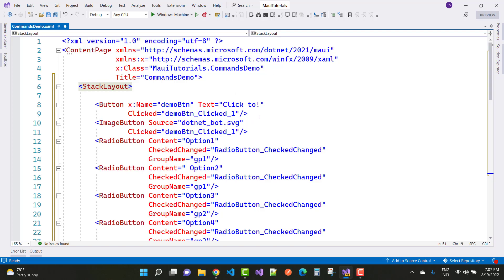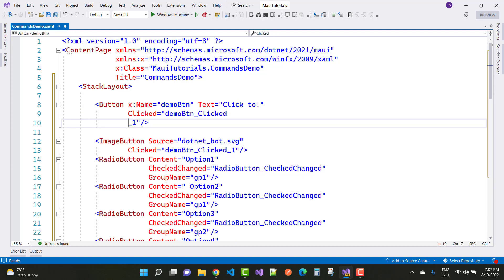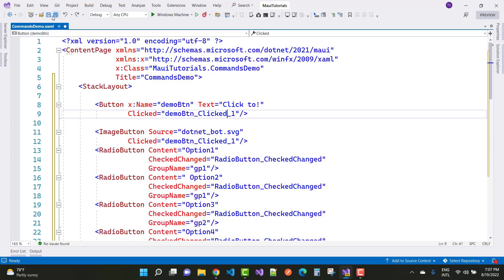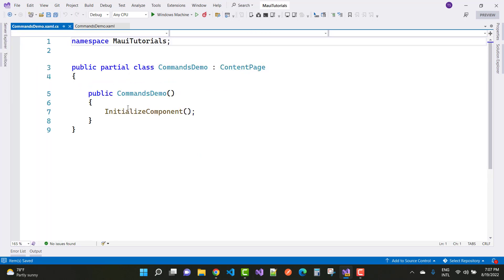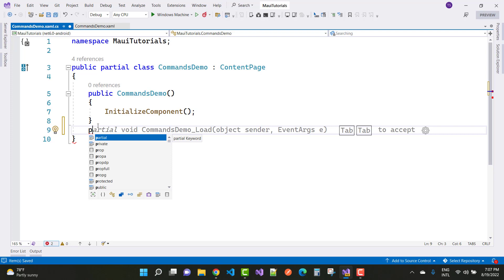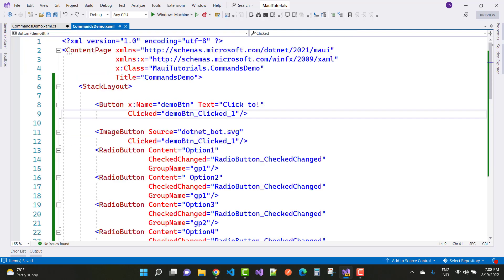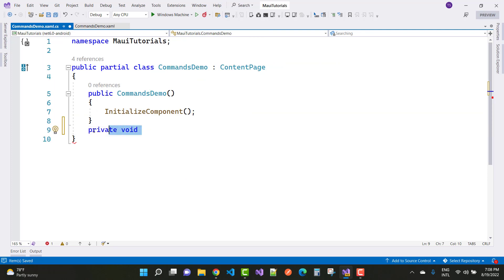First of all, I would like to say something about the Button control. The Button control triggers an event when we click on it — any operation created by the developer will happen. Here we have a button named 'demo_btn', text is 'Click to', and the clicked event is 'demo_btn_clicked_one'. In the code-behind file, the event handler is not yet added, so we need to add it.